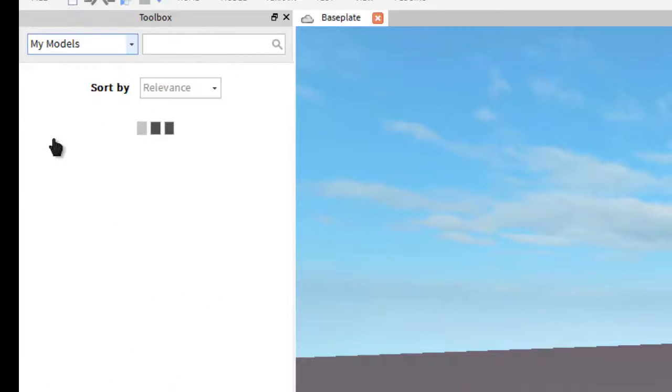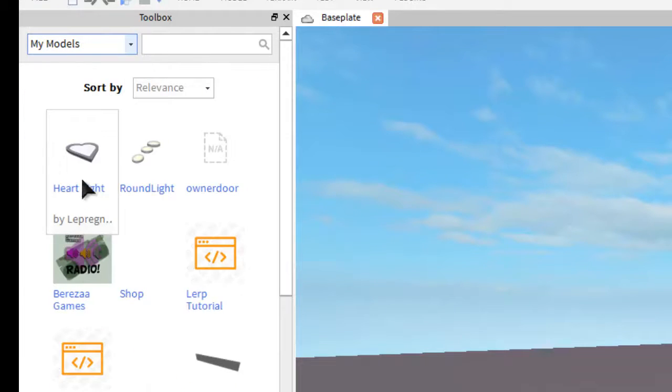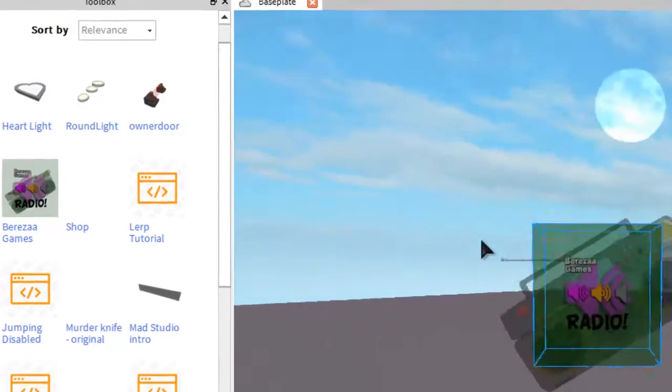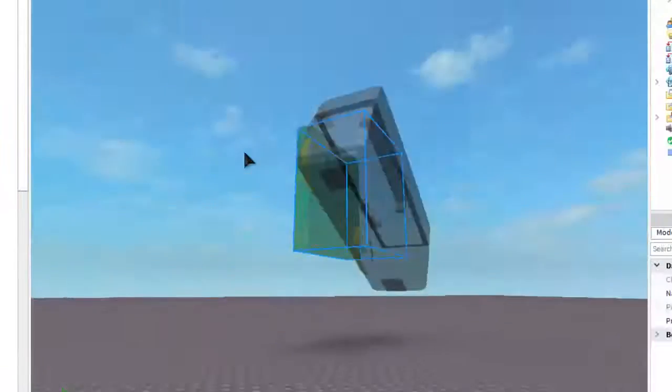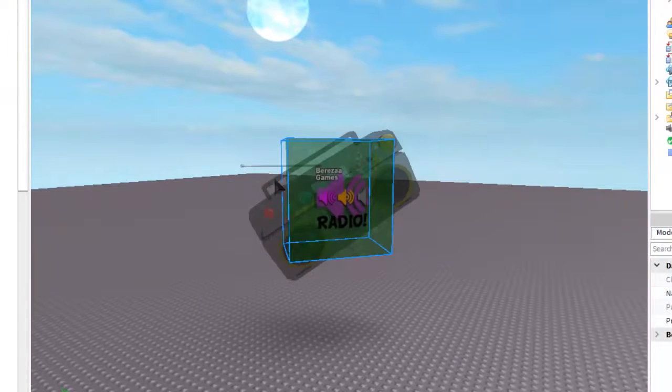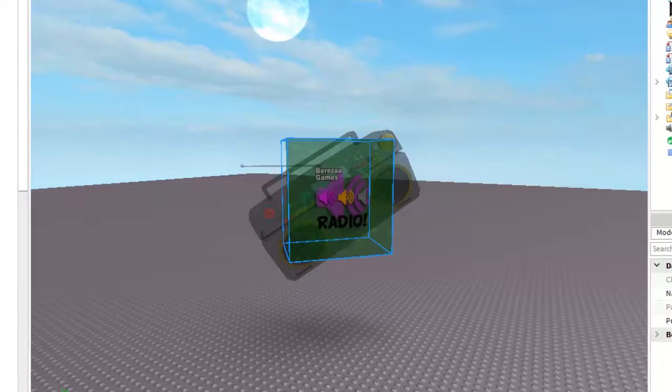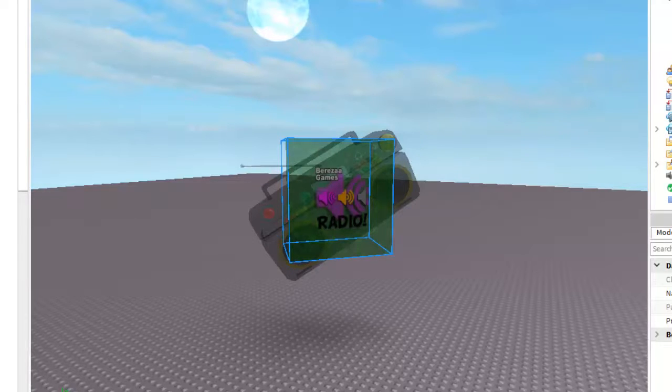Go to my models and it will be right here. It should look like this: Bereza Games Radio. This is what it looks like. What you're going to want to do is come up here to Explorer, open it up, and delete the decorations.